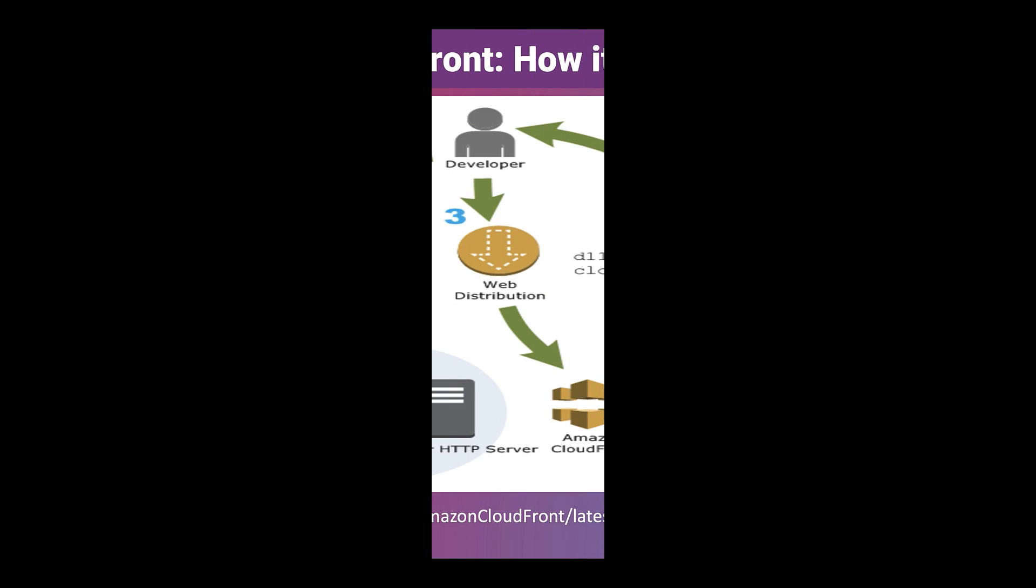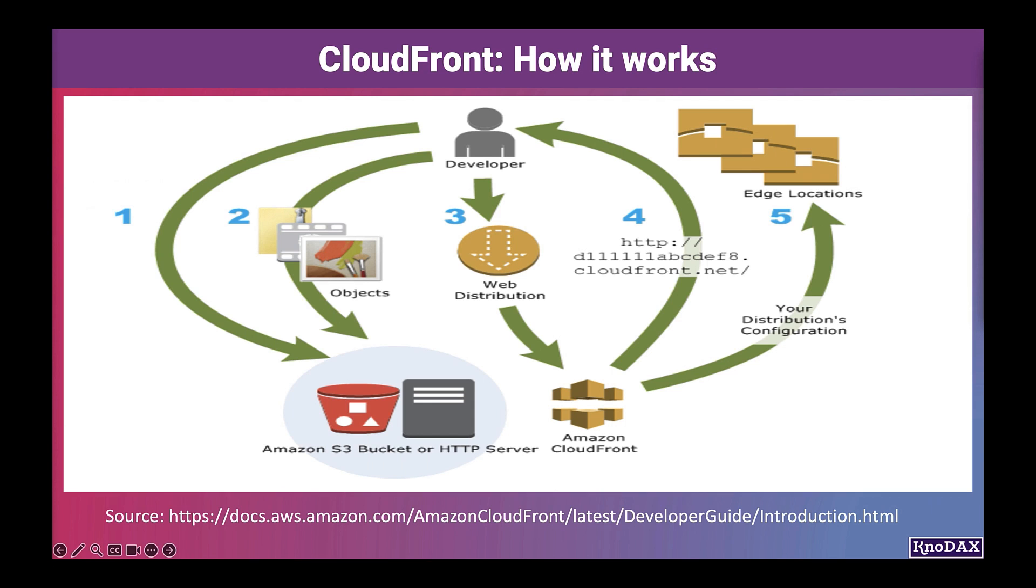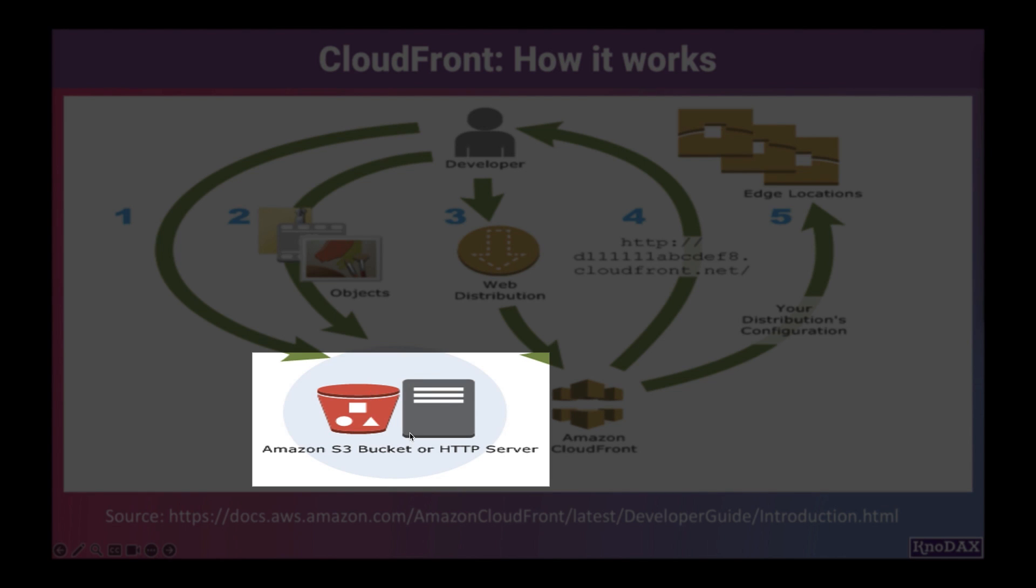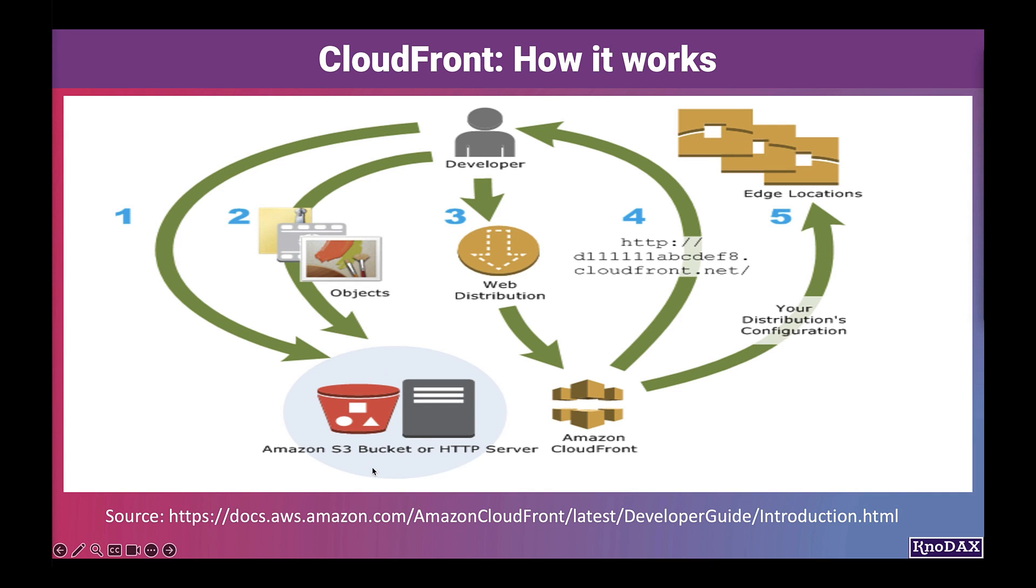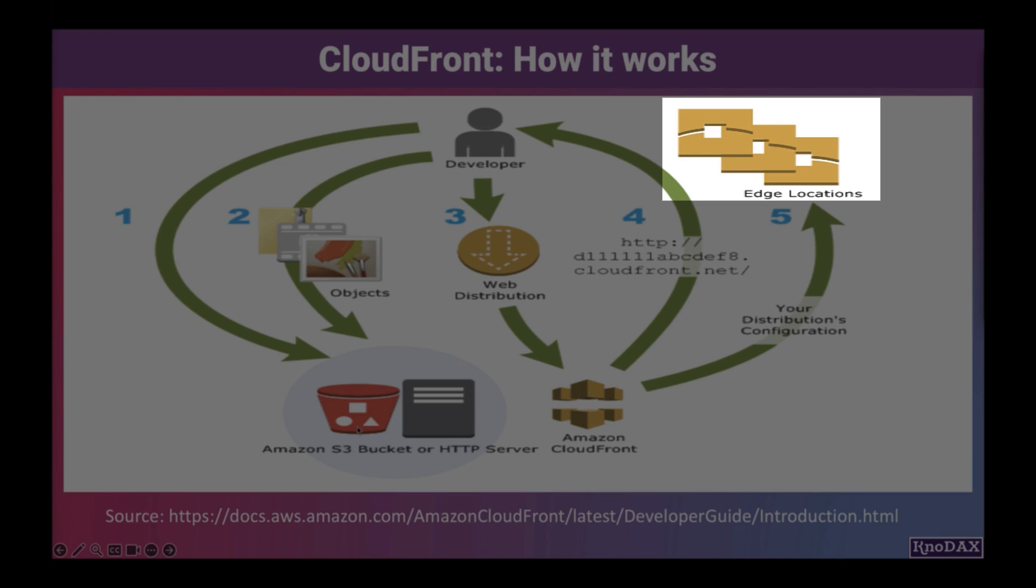Let's see how you configure CloudFront to deliver your content. First, you specify the origin servers. For example, CloudFront gets your content from an Amazon S3 bucket or your own HTTP server. These contents then will be distributed from CloudFront edge locations all over the world.